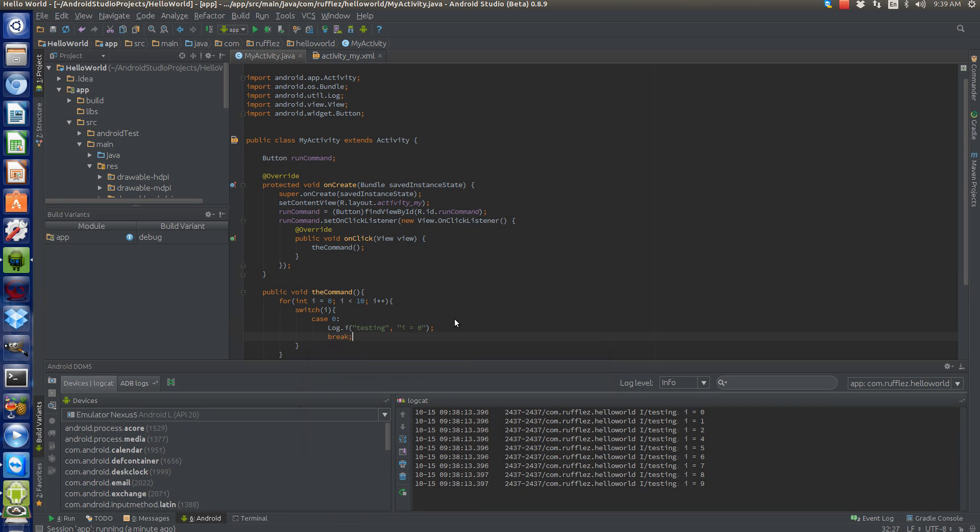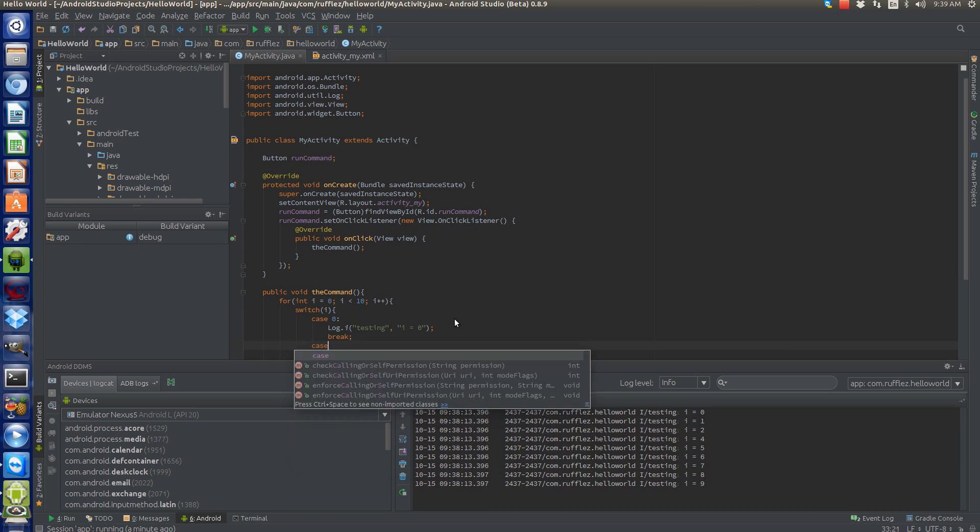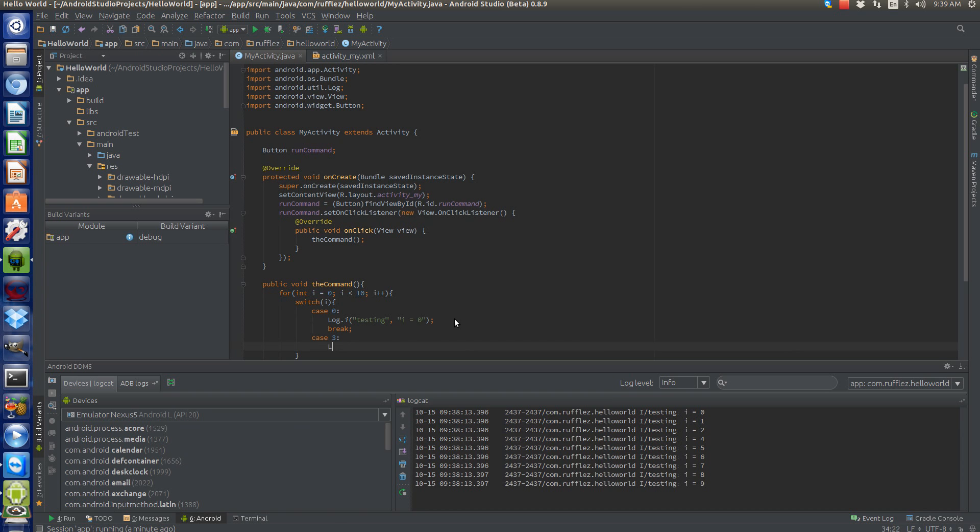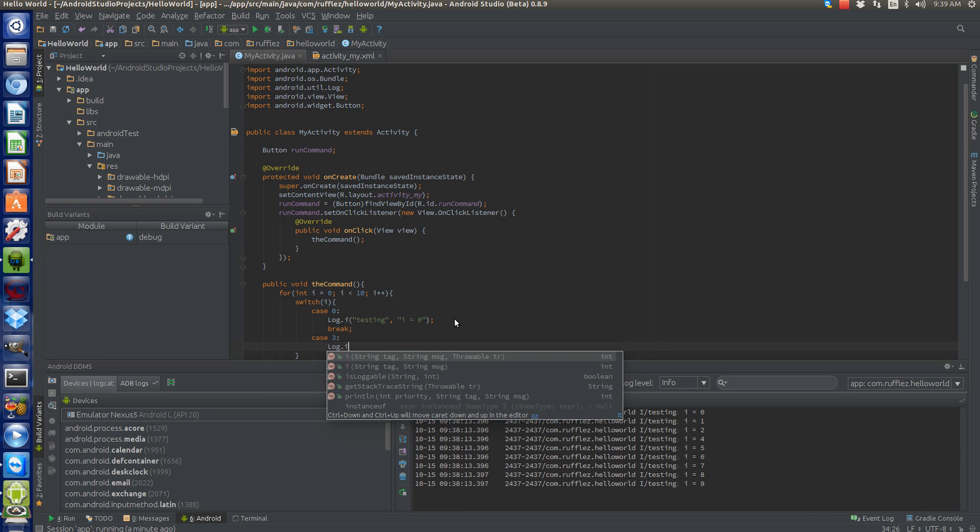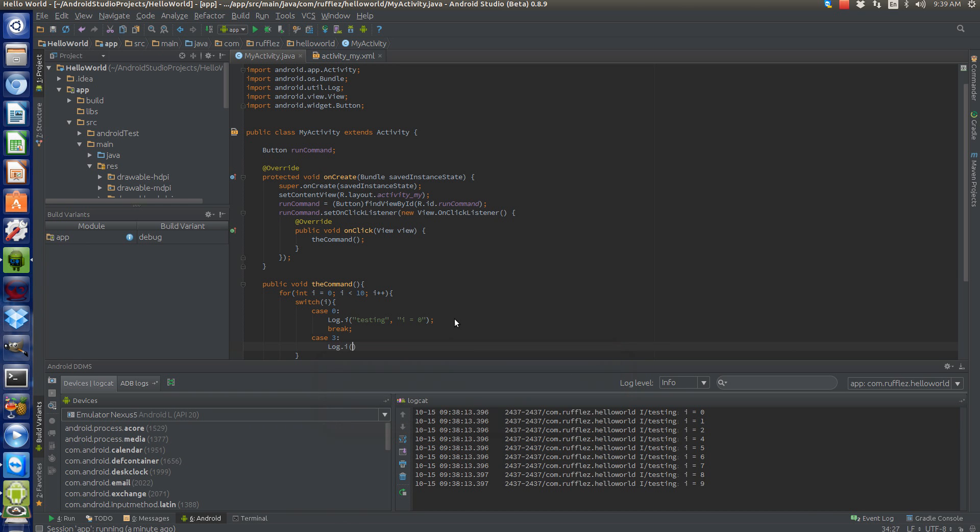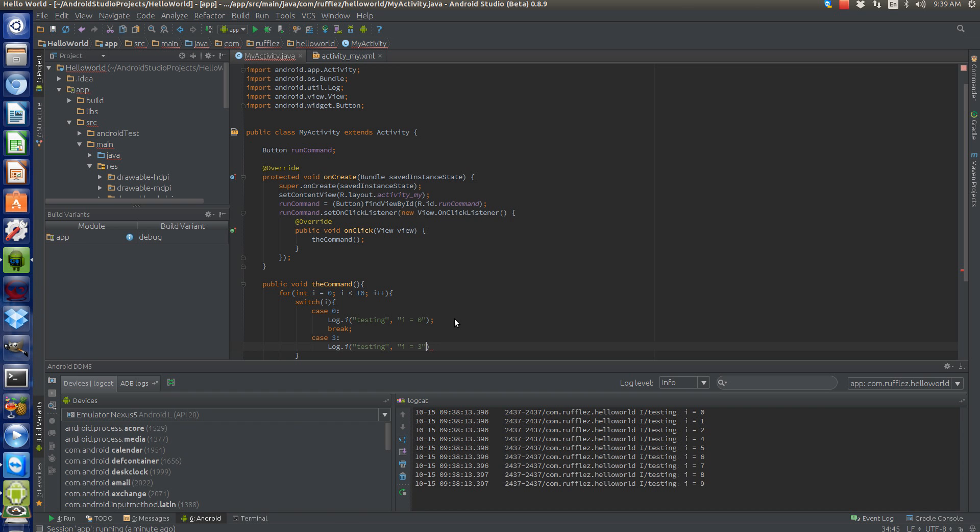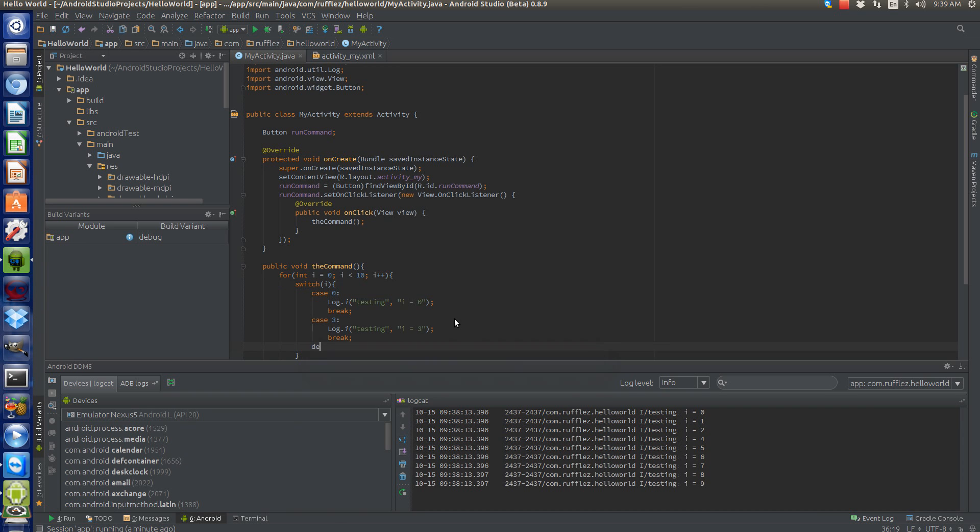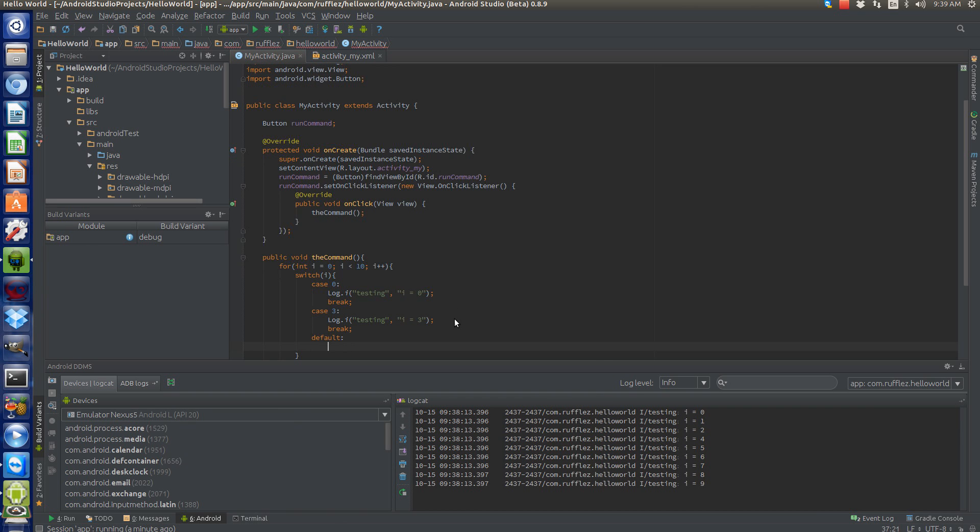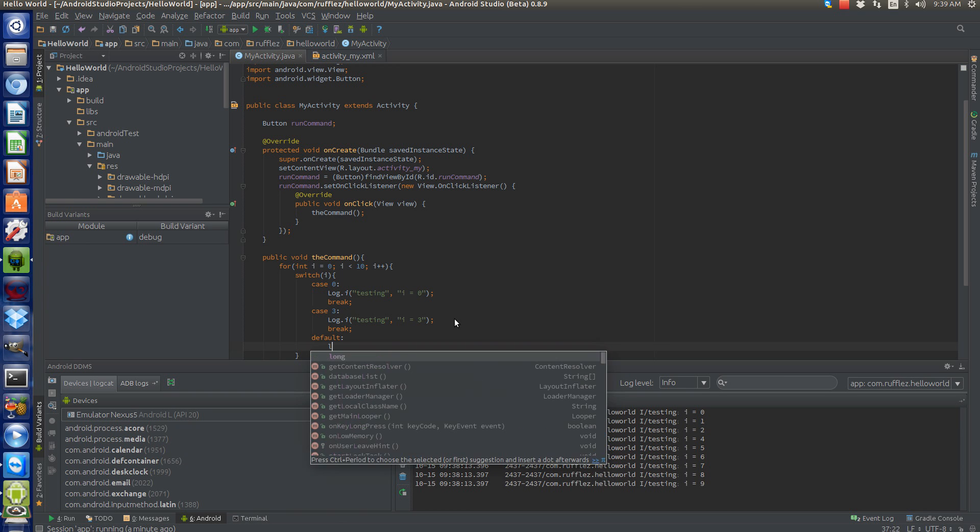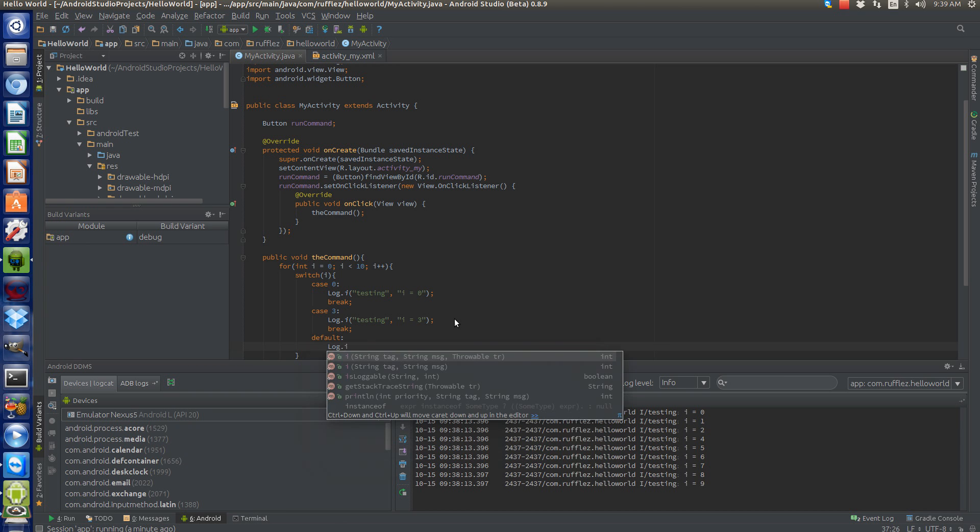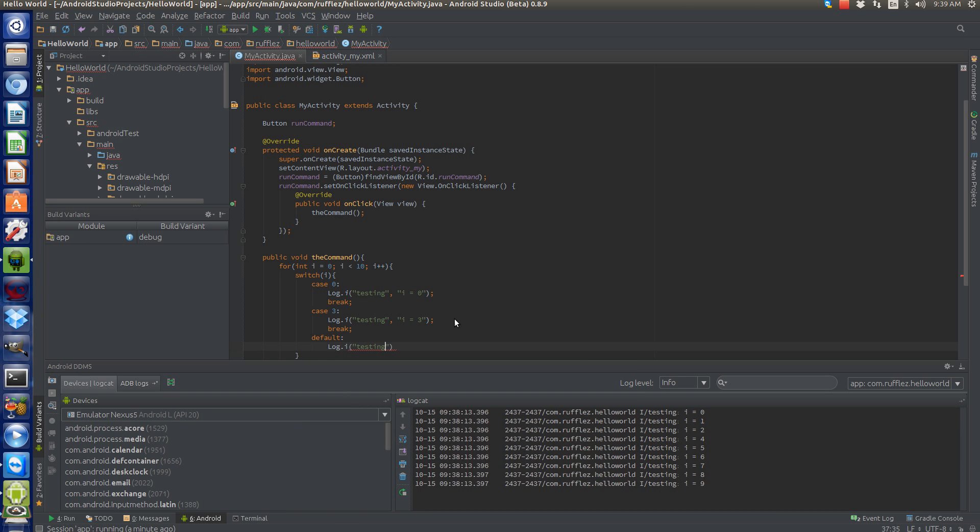Break. Case—let's do three. And then for everything else we'll do a default. So default, and we'll just say log.i: 'i does not equal zero or three.'